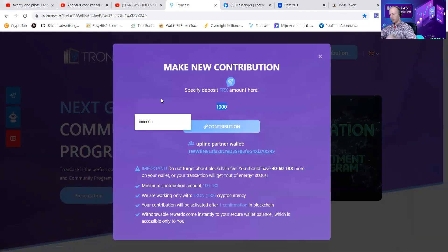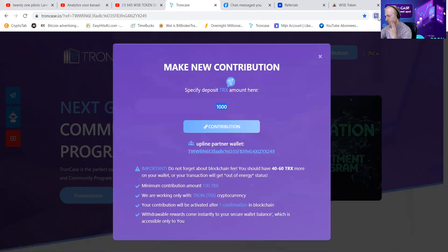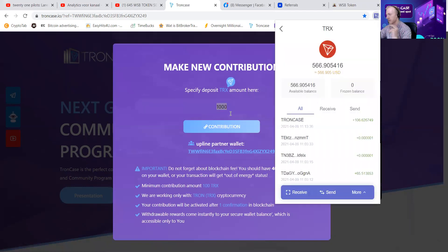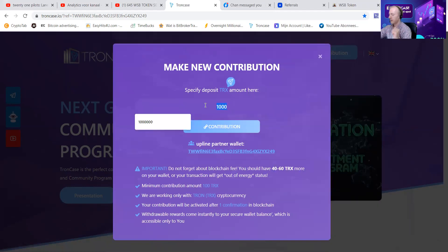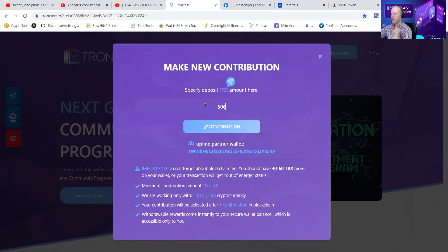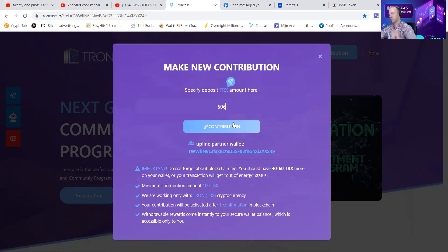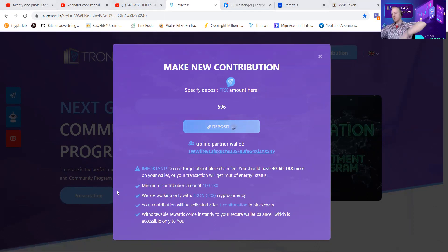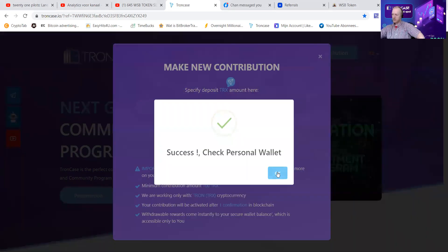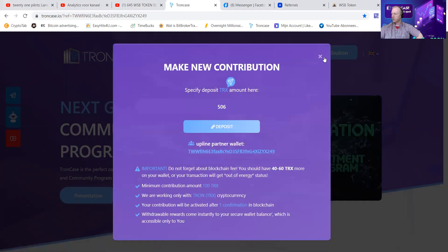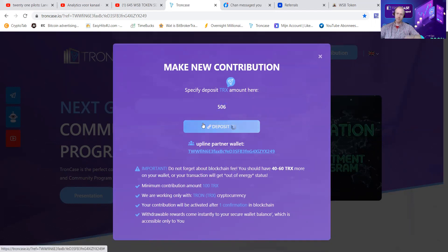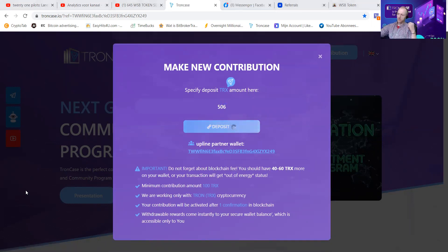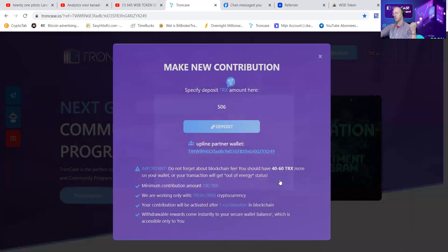We're going to press contribution. We're going to go to his wallet. He has 566 TRX. Let's put in 506. Why? I always leave 60 TRX for transaction cost. My man, transaction cost I have paid for you. You can see success, check personal wallet. And of course, guys, it can happen that you're going to press accept and it says insufficient balance, insufficient energy, or canceled. Always take into account that you have to cover the transaction cost.